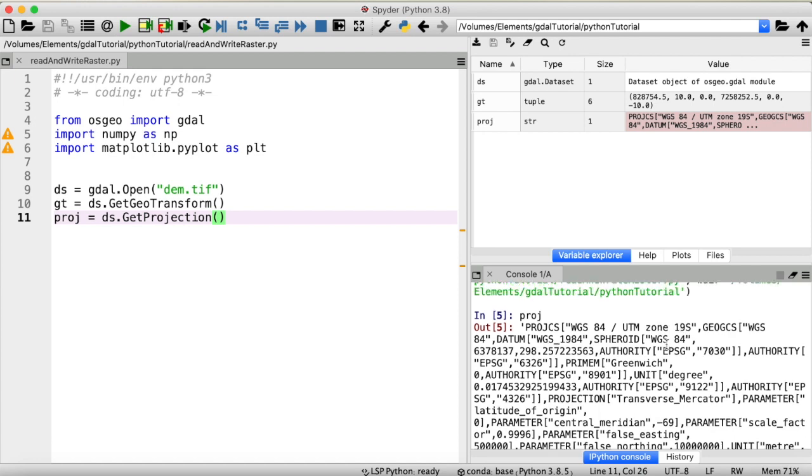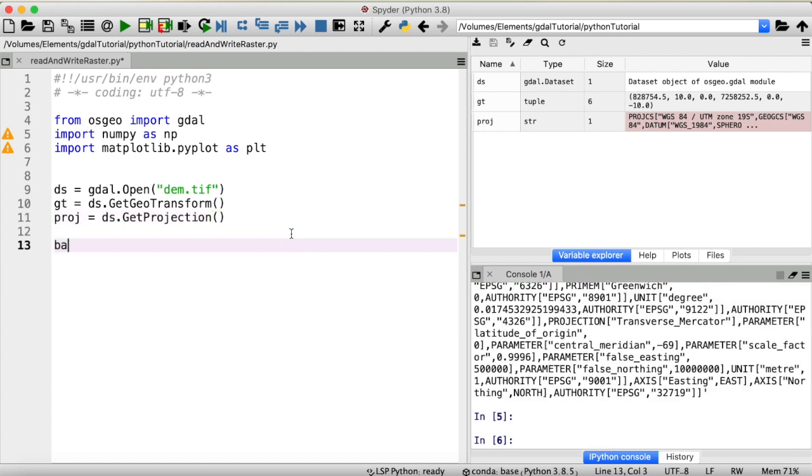Alright, let's try to access the information that is stored within our raster dataset, so the individual pixel values, which would indicate the height of our digital elevation model in this case. And these elevation data are stored within a band of our dataset. So we have to access that band in order to access the data.